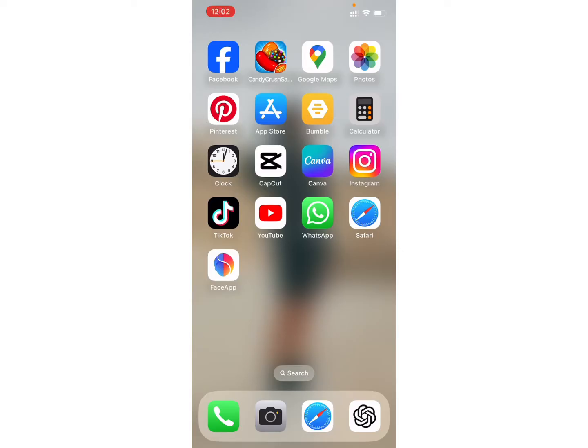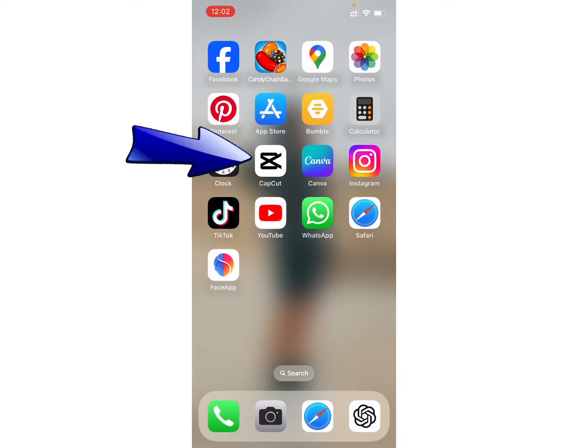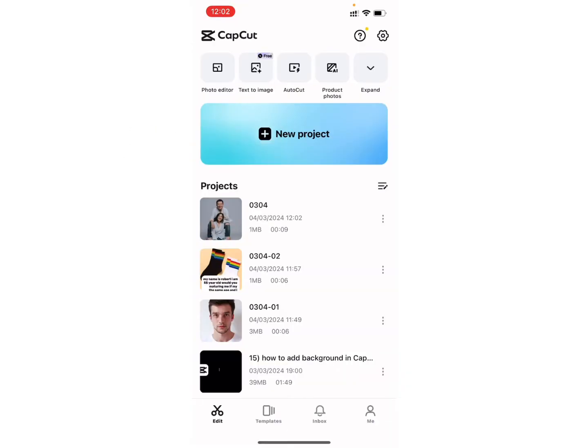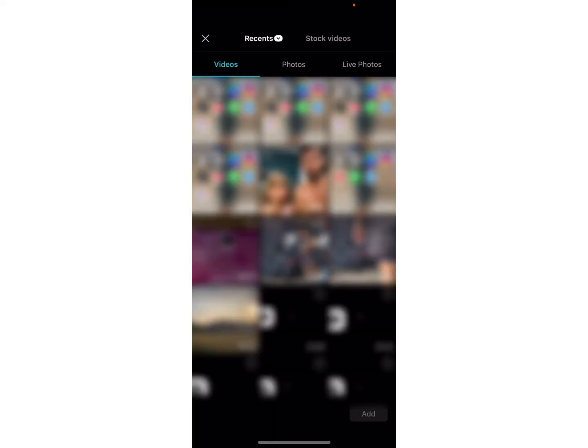To hide the jump cuts in CapCut, it is quite an easy and simple process. Firstly, open your CapCut application. Once you are on this page, click on new project and select any one of the videos as your choice.